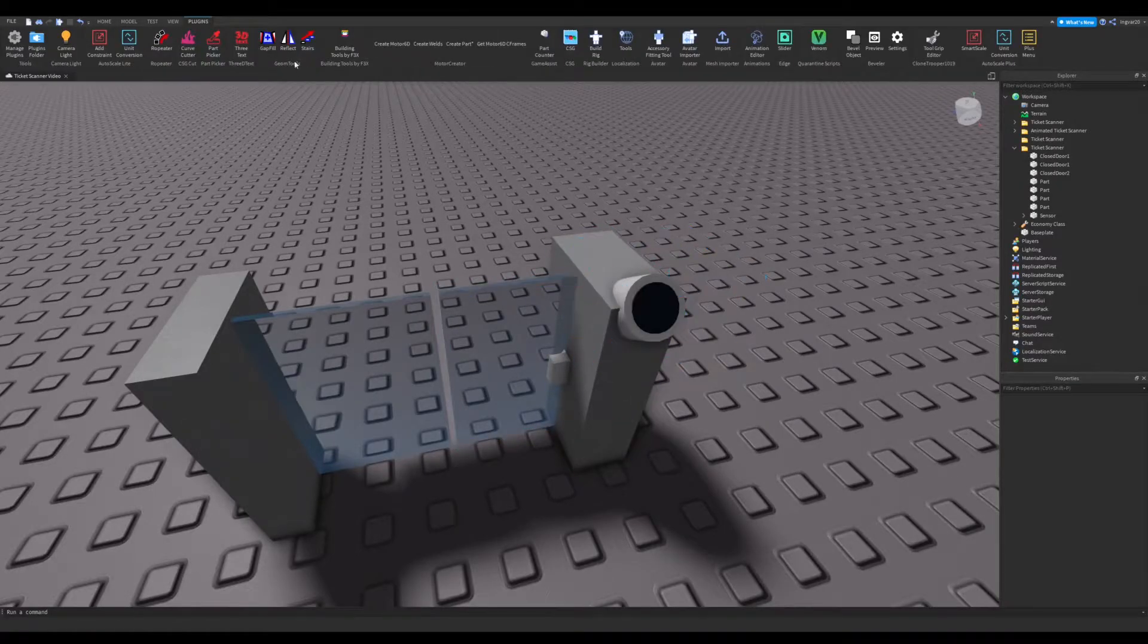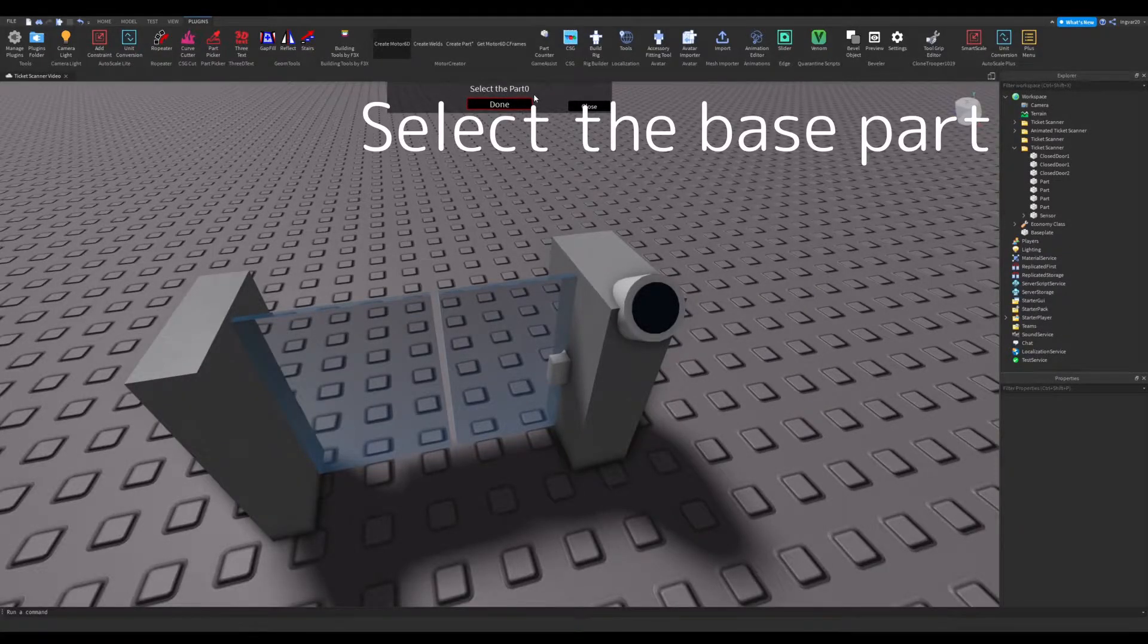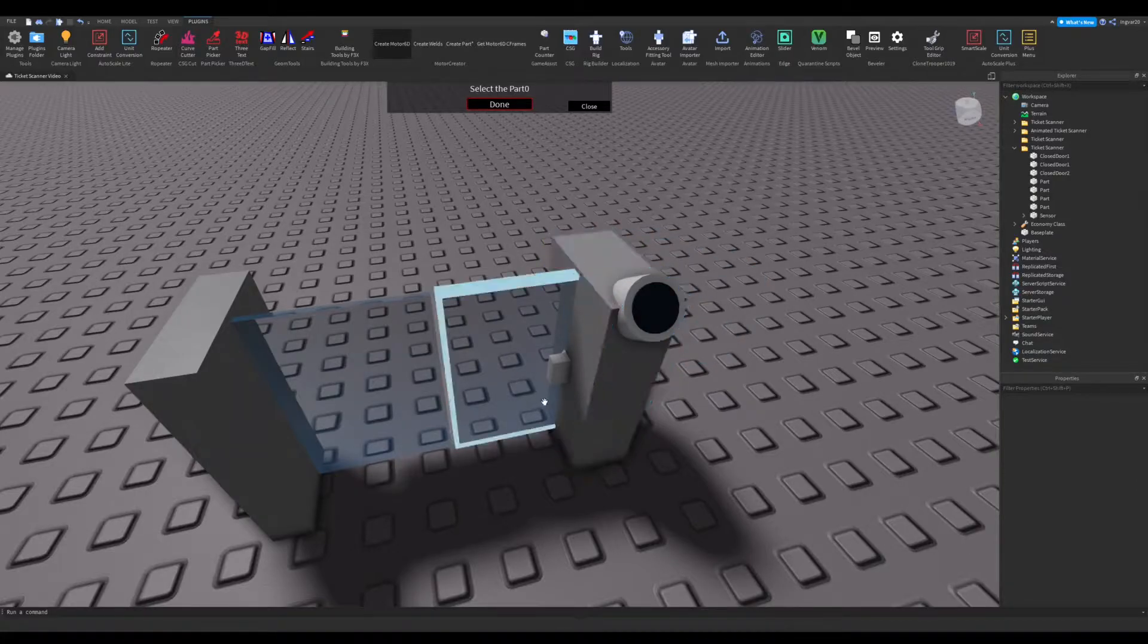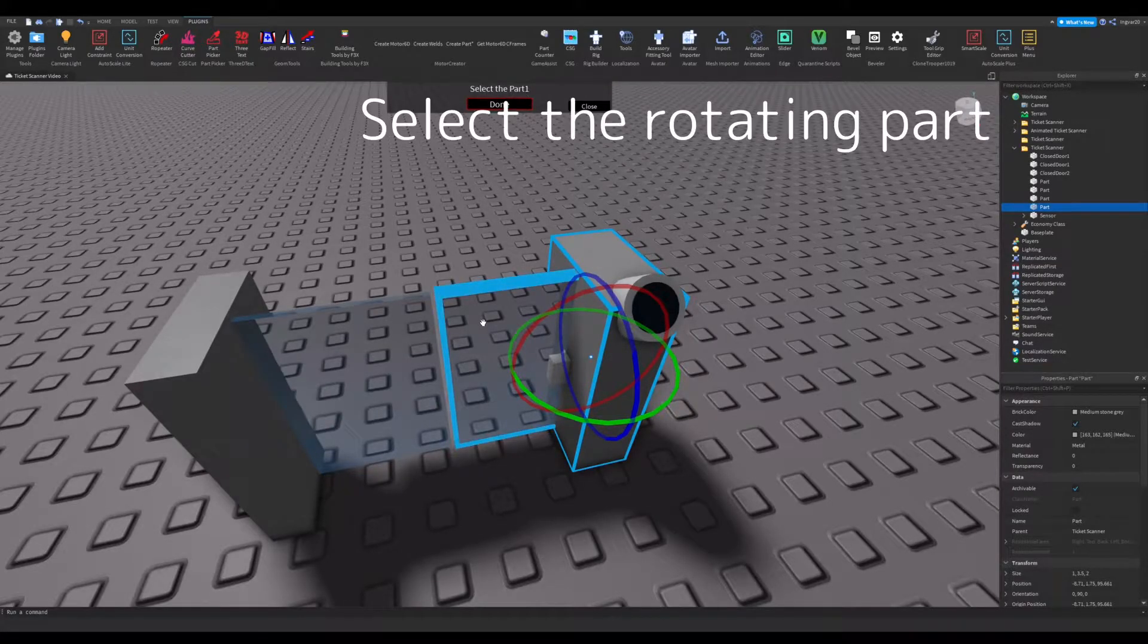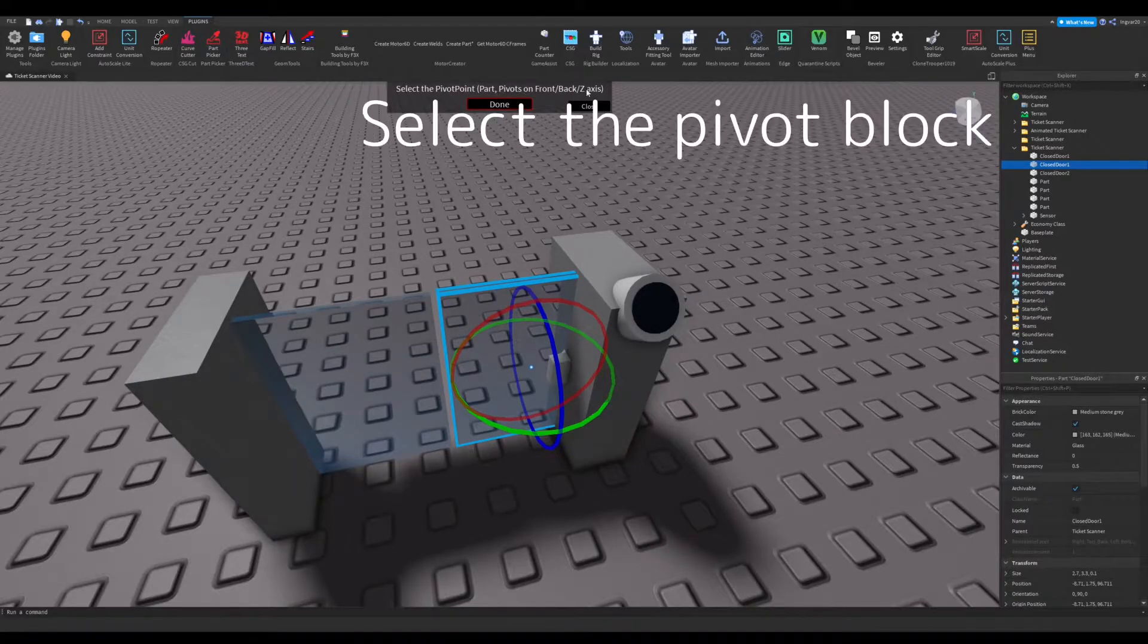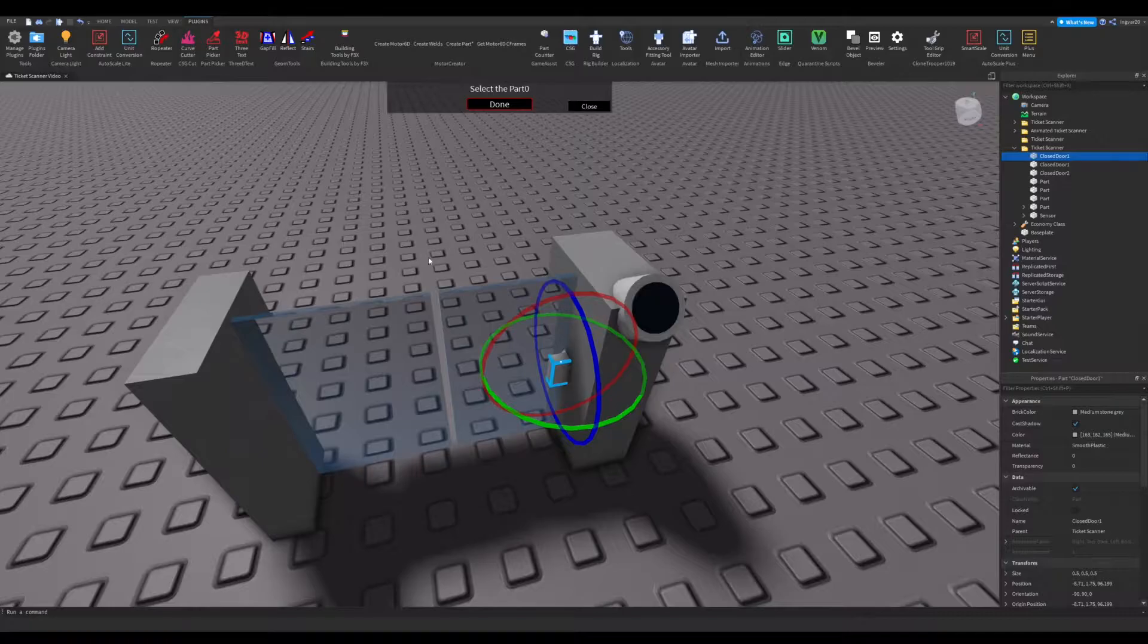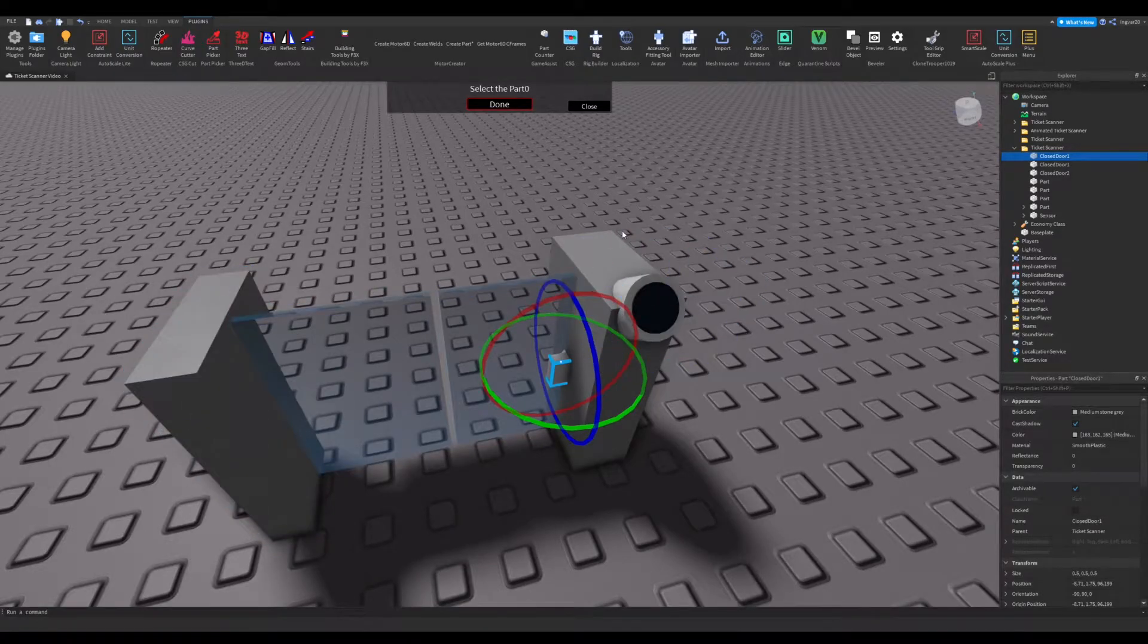So now what we're going to do is we're going to go here and click create Motor6D. So now we're going to be prompted up here and it'll say select the part zero. The part zero is the base part, so it'll be whatever your base part is that holds onto the part that you want to spin—so not the spinning part. So we'll click this because it's not going to spin. Now select the part one. Part one is the part that you want to spin, so we're going to click this one, our actual door. Go and click done. Now here's the pivot point or pivot part. This says it pivots on the front back Z axis. We're going to select this and click done. Now you can go and close out of this or if you want to animate this one we can too. We'll just animate one first. I'll just fast forward through me animating the second.